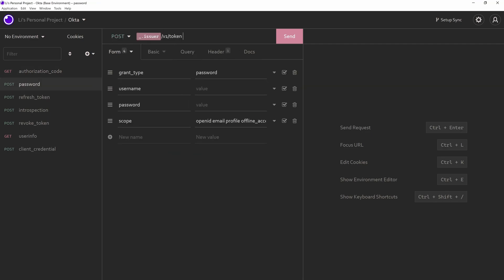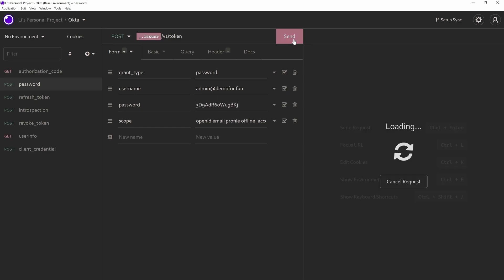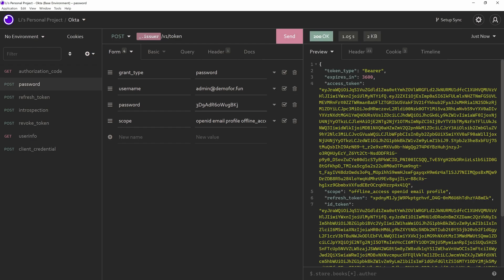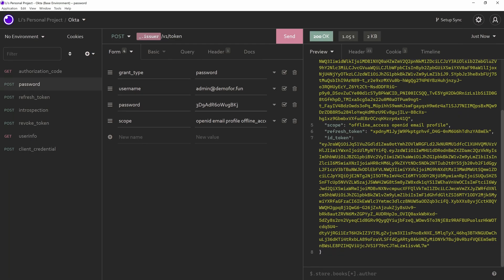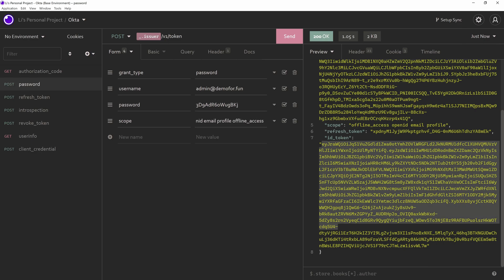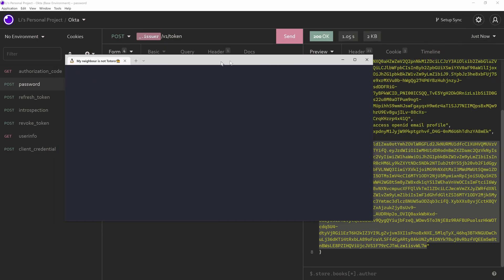Let's go to the next one, which is the password flow. Let's go to admin@demo4fun. It doesn't matter. I'll just show you here. I'll change it later. Send. And as you can see here, I've got a refresh token, which is coming from the offline access scope. I've got an ID token here. Let's copy that. Open my terminal. Let me enlarge a little bit.